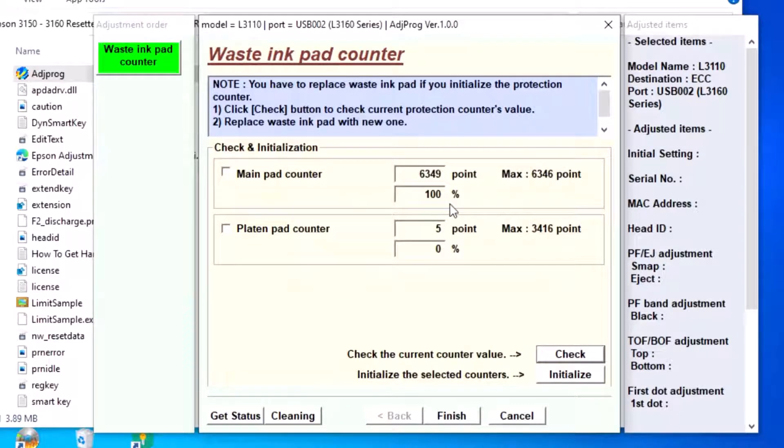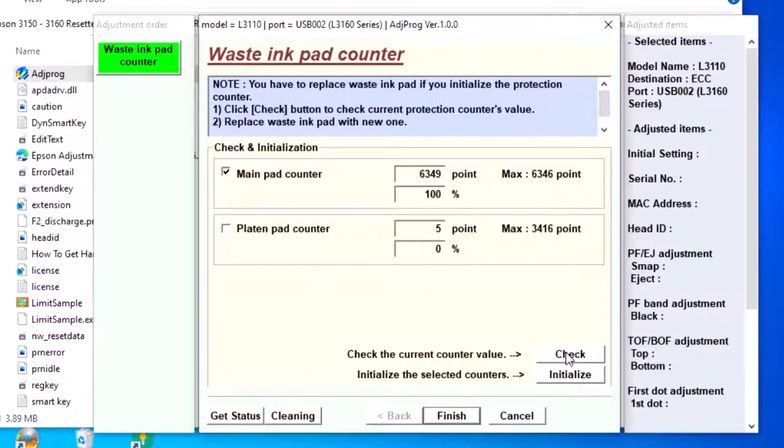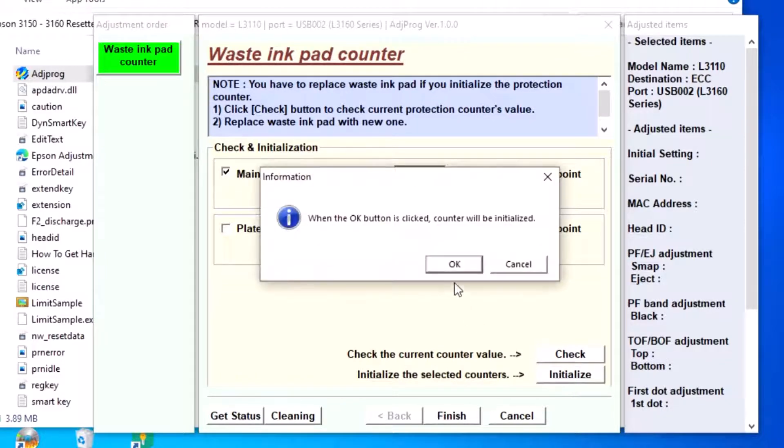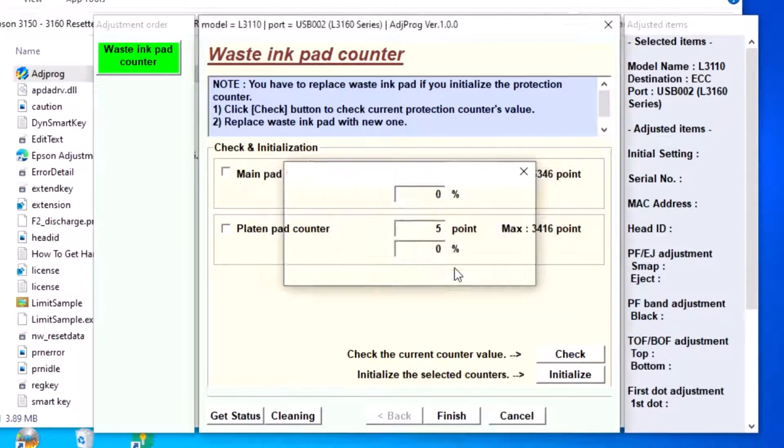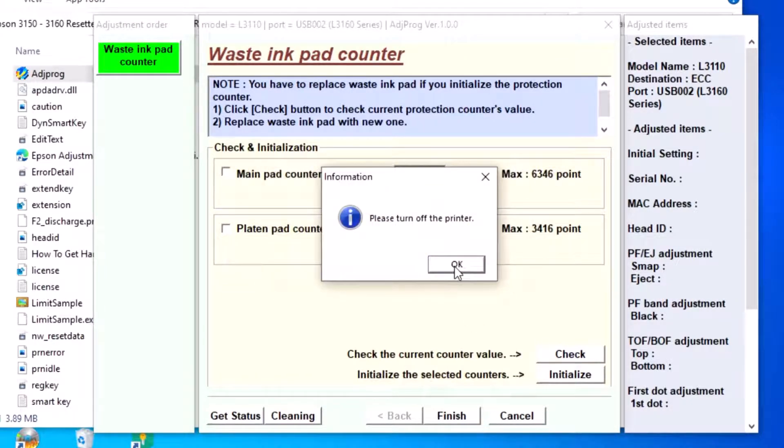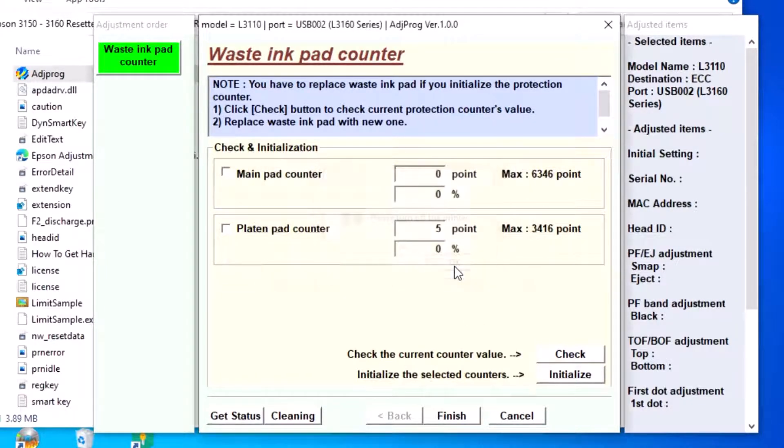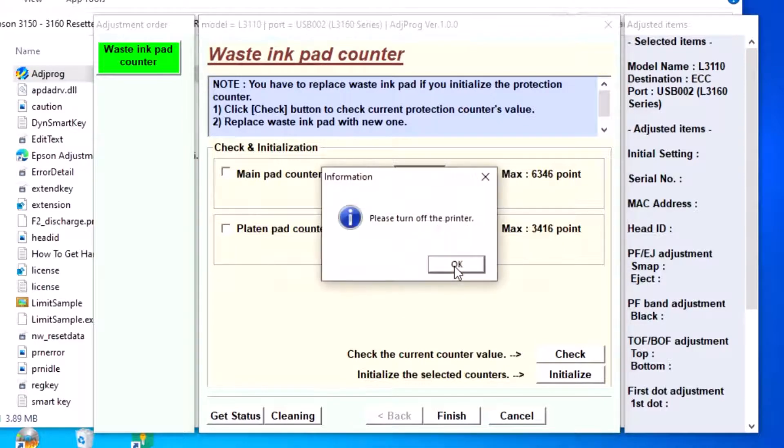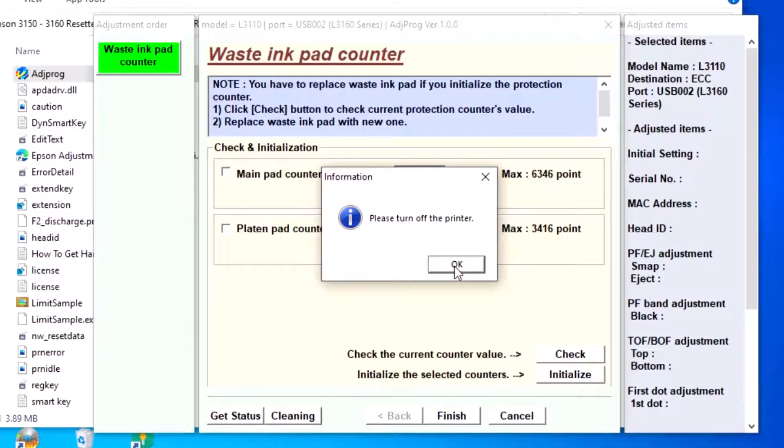Check the Main Pad Counter checkbox and initialize. Turn off your printer, then turn it back on. The reset is complete. Please subscribe to my channel and thank you for watching.